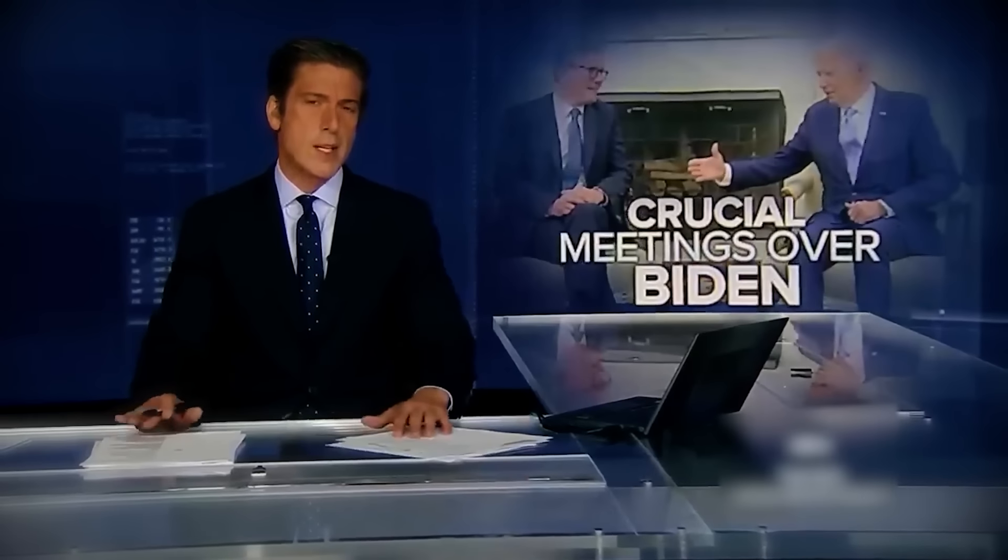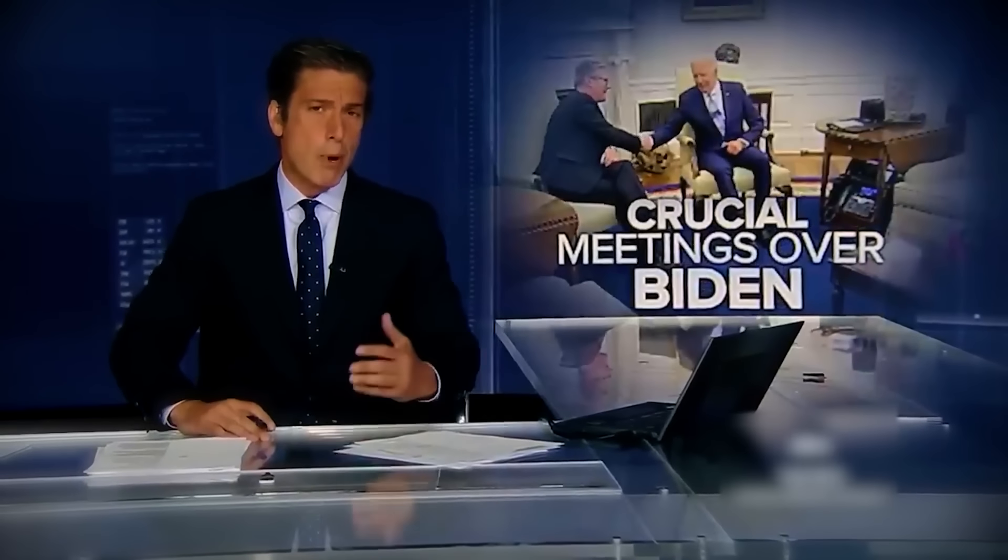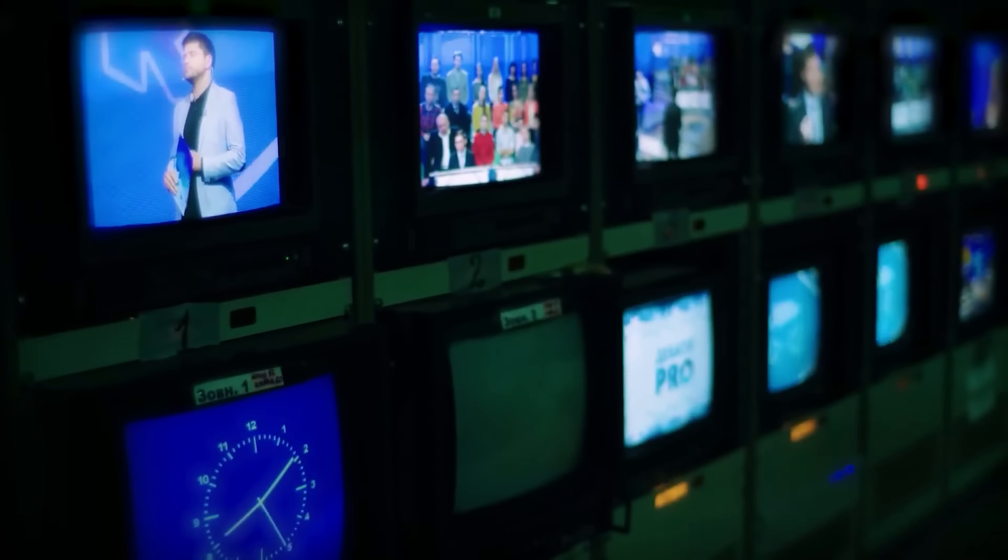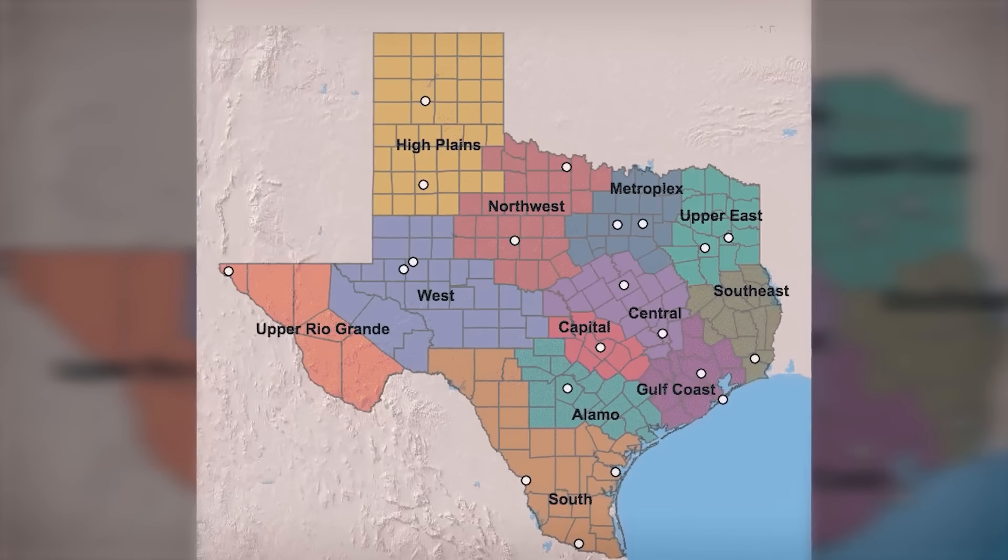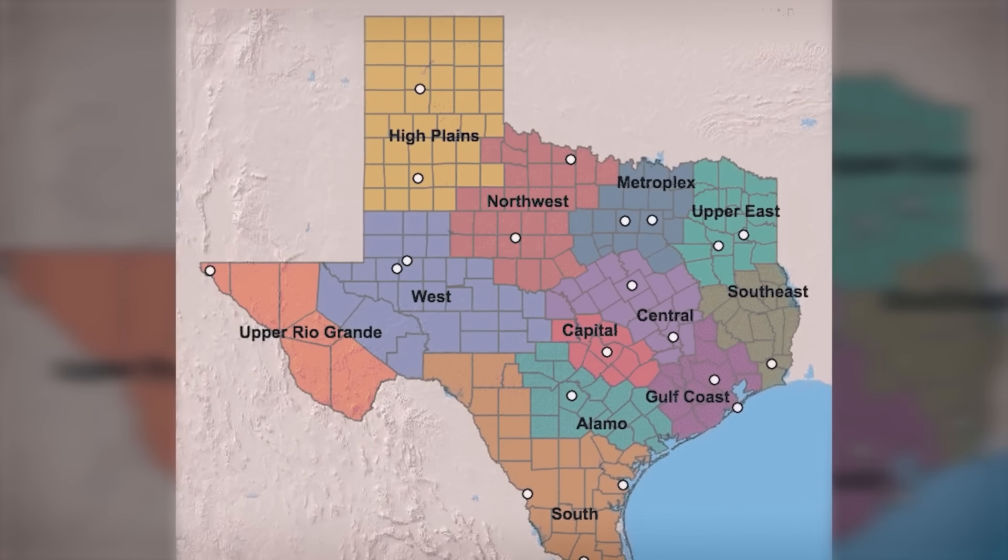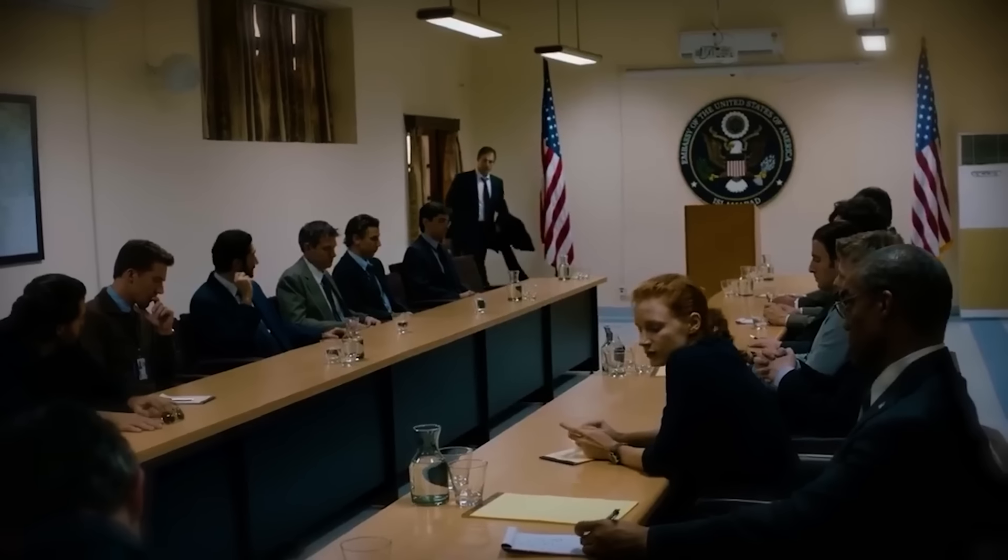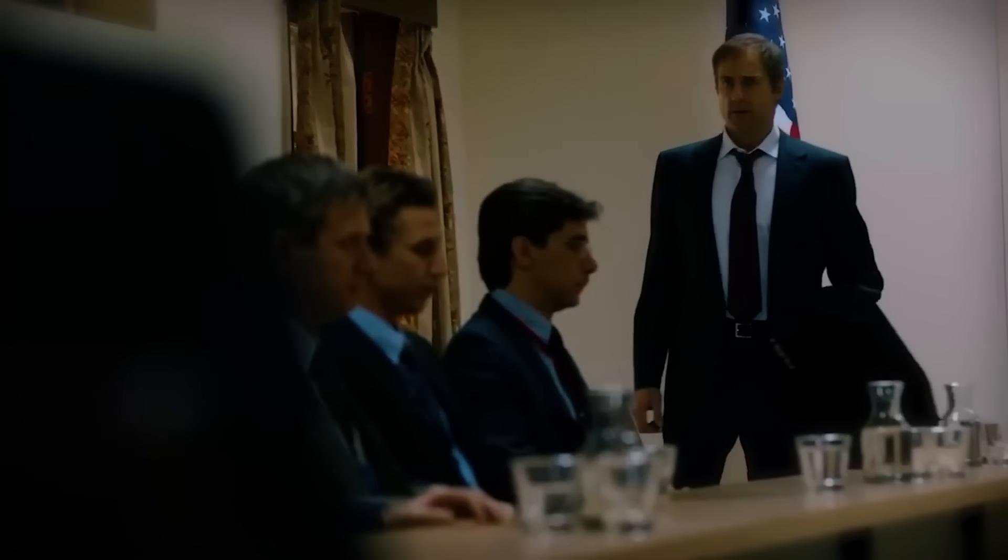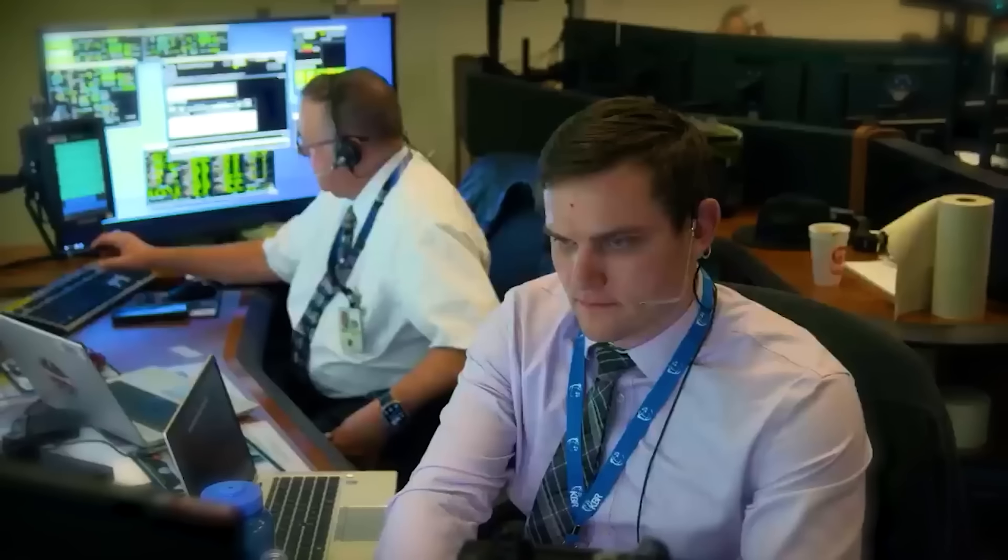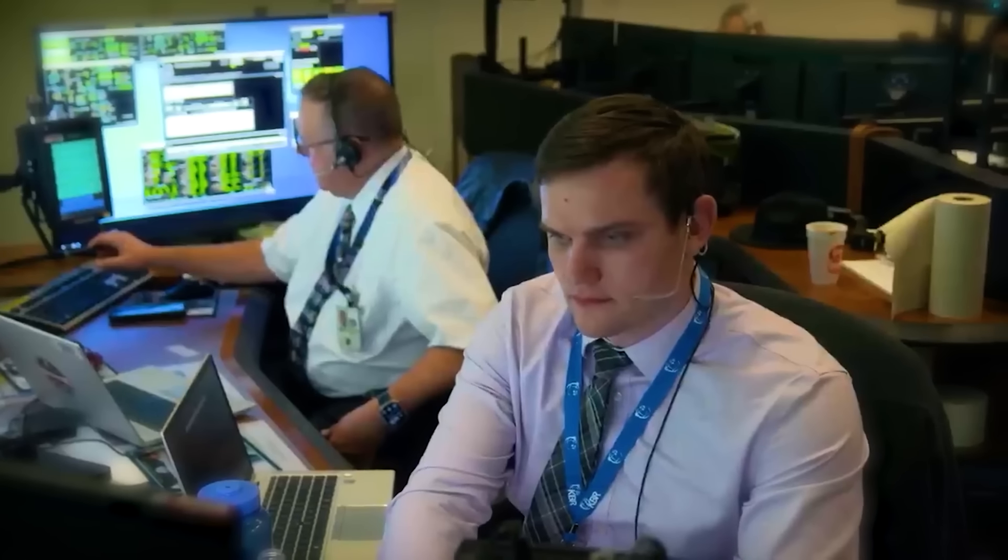David Muir, the trusted voice of ABC World News Tonight, brought this shocking news to the nation's attention. His report left viewers on the edge of their seats, wondering what does this mean for West Texas? Could it happen again? Let's dive into the details of this unprecedented event and uncover what scientists say might be coming next.